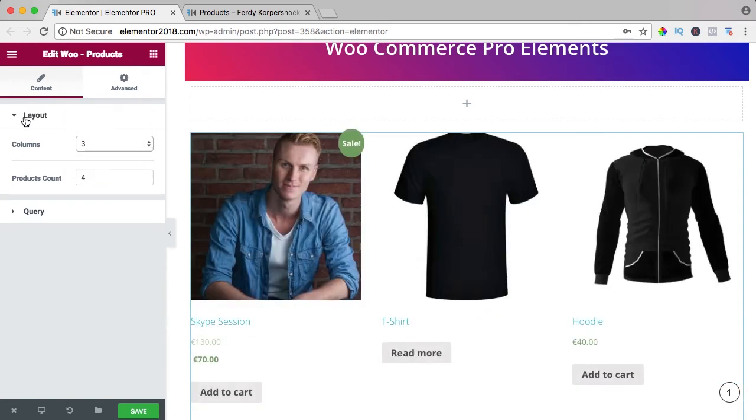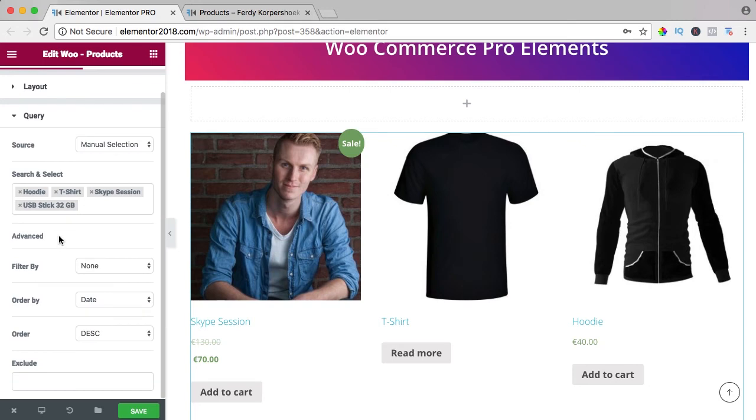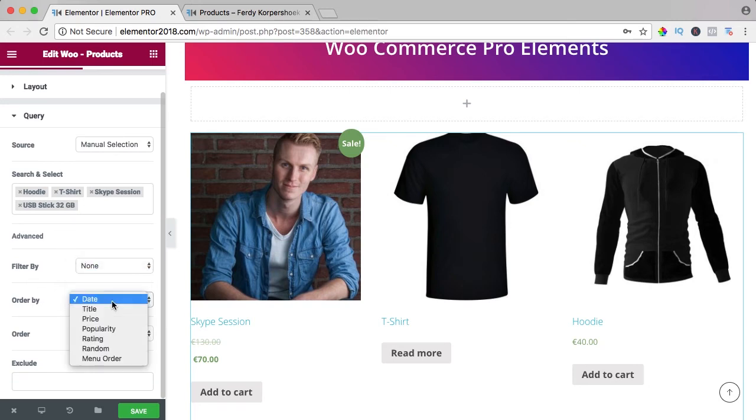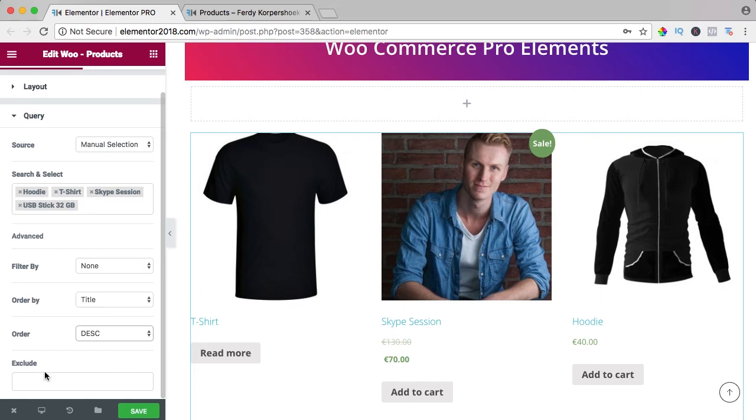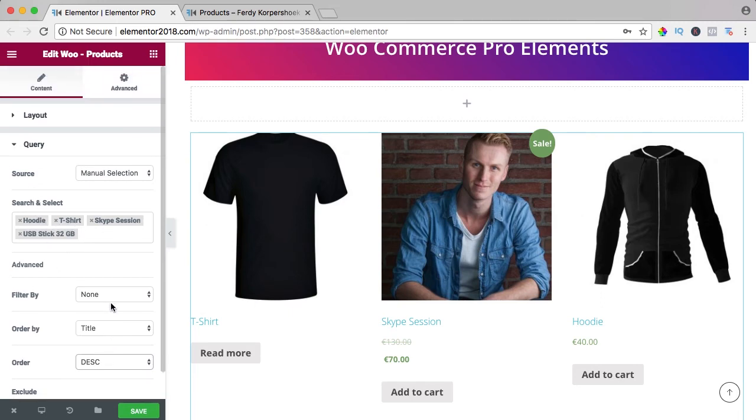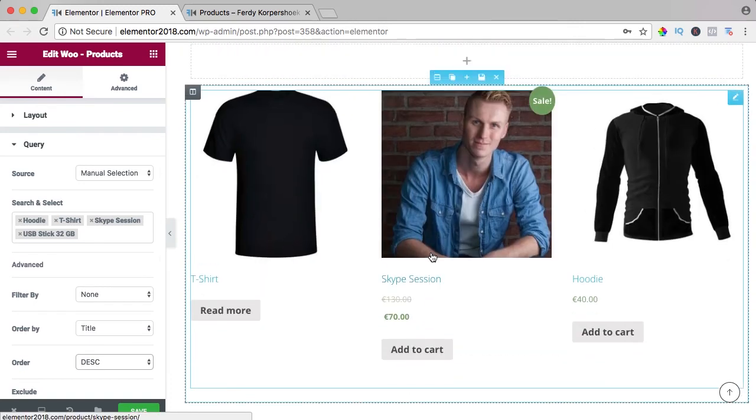Then you can filter them by feature or sale. You can order them by title, descending or ascending. You can also exclude things, but since we selected our own products that's not necessary, and that's actually all there is.